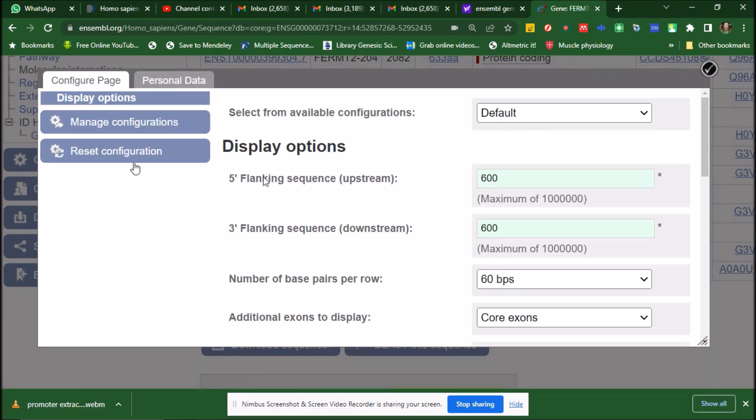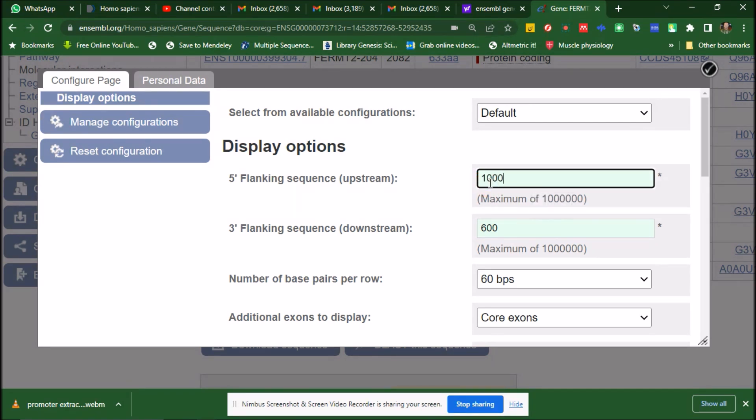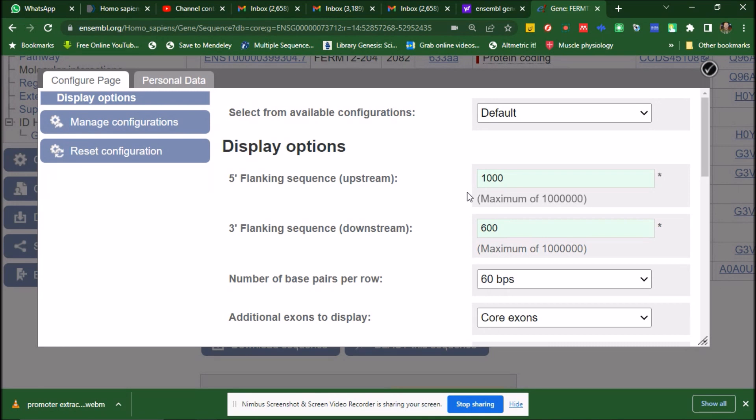In the 5 prime flanking sequence, instead of 600 base pairs, we will give it to 1000. The reason is that the promoter sequence is almost 1000 to 1200 base pairs, out of which 1000 base pairs is the part that is upstream of the 5 prime end of a gene. So that is why we put it 1000 base pairs. We select 1000 base pairs.